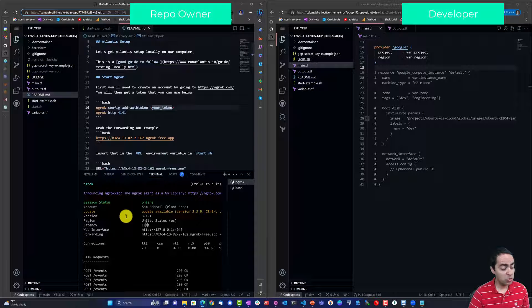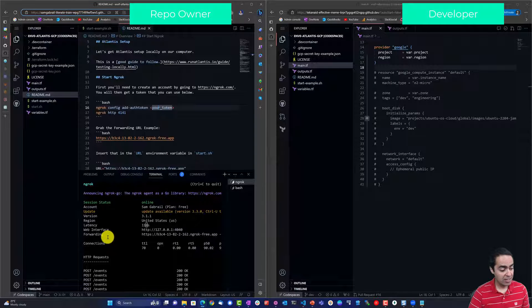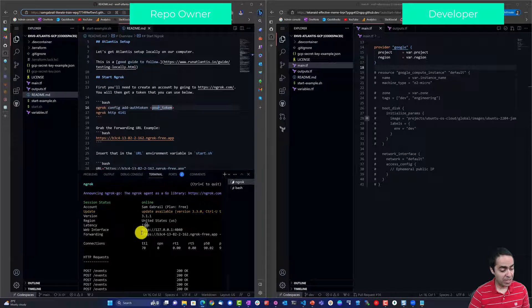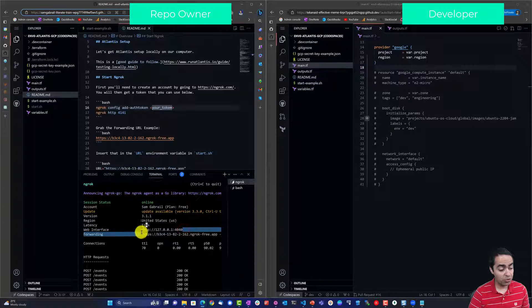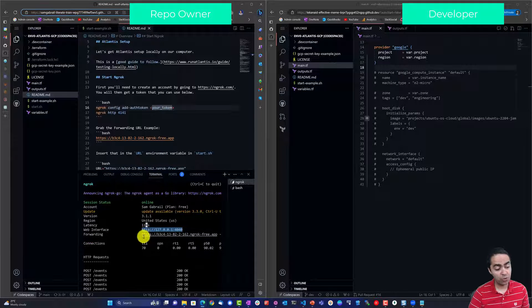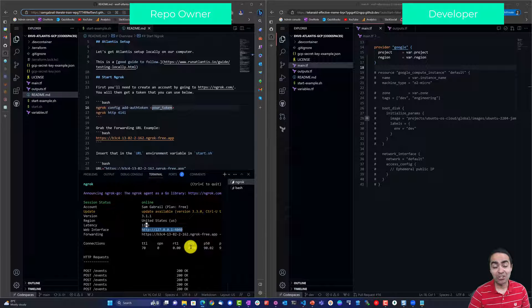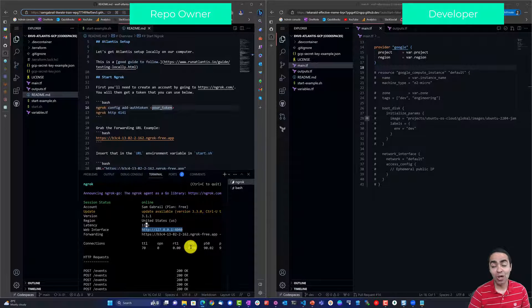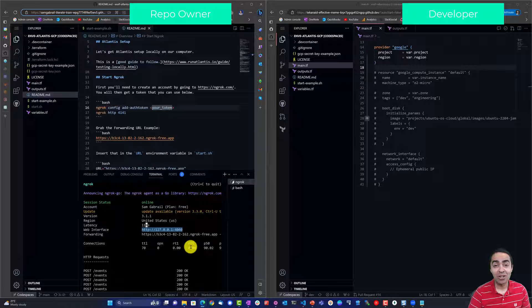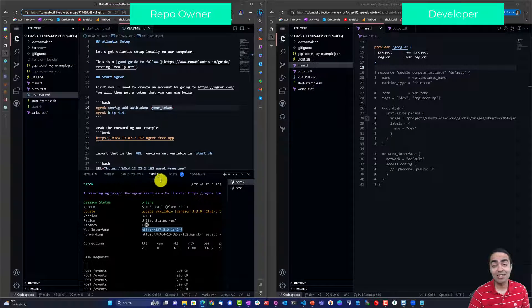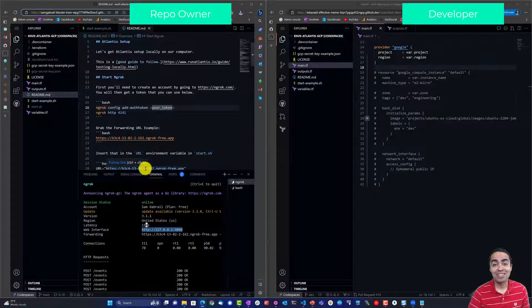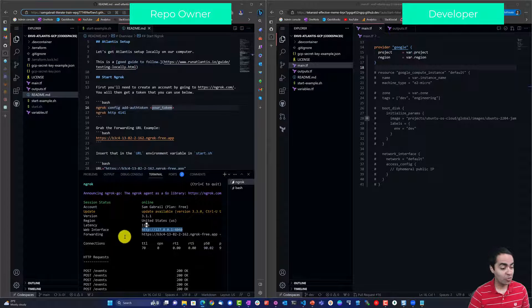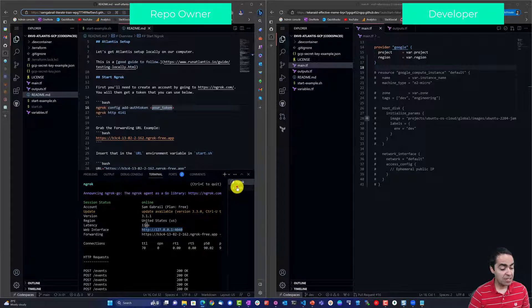So what this will do, it's basically listening at this IP on port 4040 and it is forwarding to a public address. So basically it allows us to work with webhooks so that we can run our Atlantis server in this Code Space and get GitHub to send webhooks over to Atlantis.